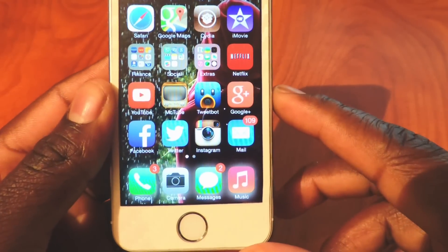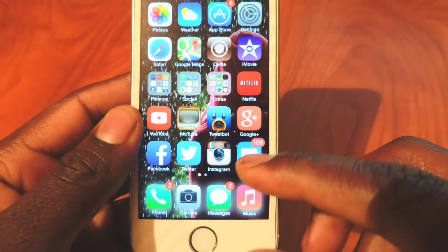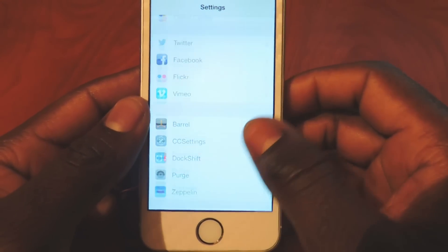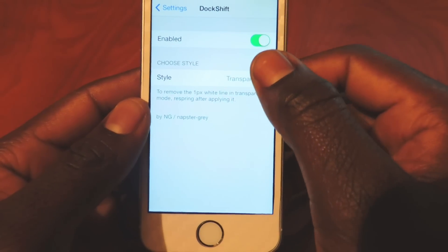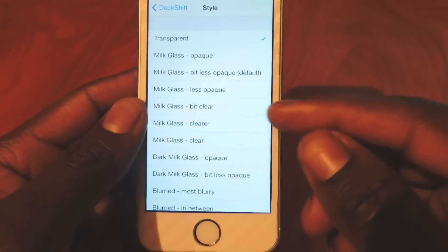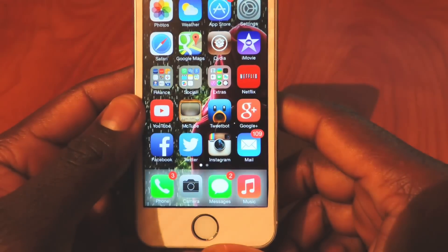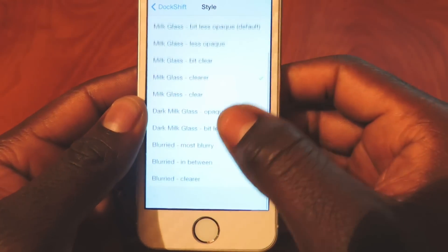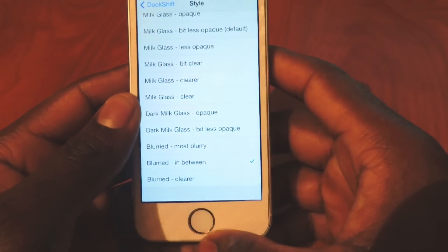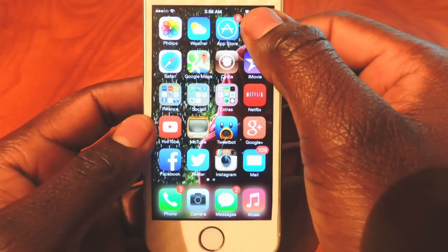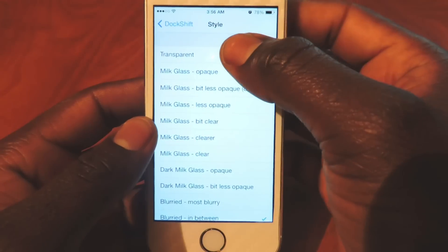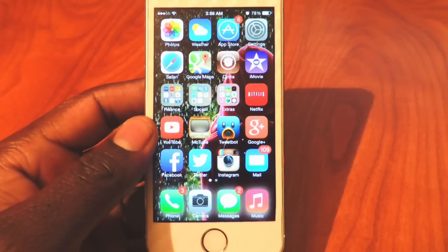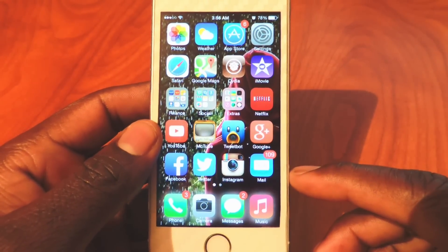My second one is Dock Shift. If you see down here on the dock you'll see that it's clear, there's nothing there. If I go to settings after I download Dock Shift, I can click on it and enable it. I can choose all kinds of stuff — a little blurry, or transparent, which is my favorite because I like everything to be clear. You don't even have to respring, just click it and it takes immediate action.